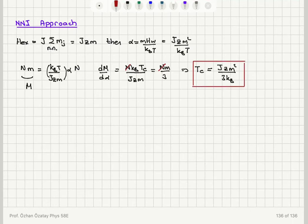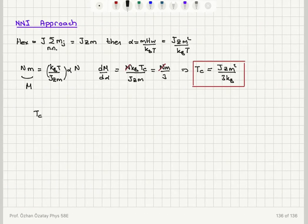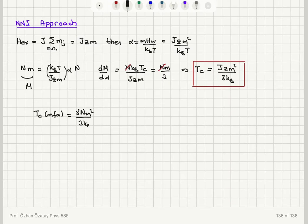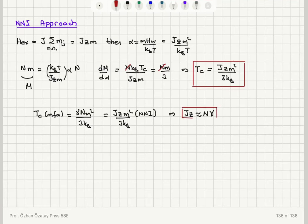Now comparing this with the previous result from mean field approximation, T_C was γNM² over 3K_B. This must equal JZM² over 3K_B to get the same order of magnitude. This gives a relationship between the two approaches: J times the coordination number Z must be on the order of N times the Weiss molecular field constant γ. This is an interesting result.